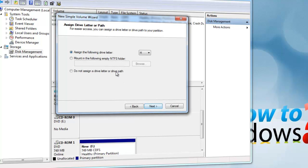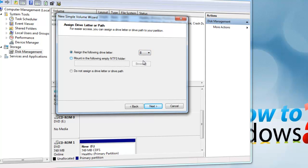Now for assigning a letter, you can choose any letter that is available. I will choose B for Backup.